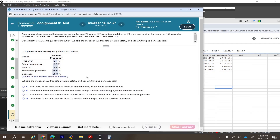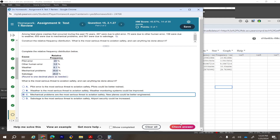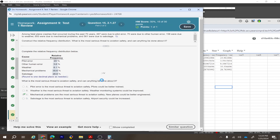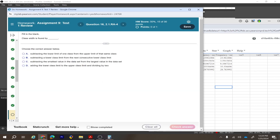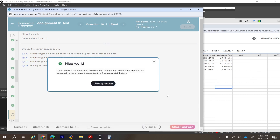According to the data, the most serious threat to aviation safety is mechanical problems, as they have the highest relative frequency (35.6%). Class width is found by subtracting the lower limit of one class from the lower limit of the next consecutive class.